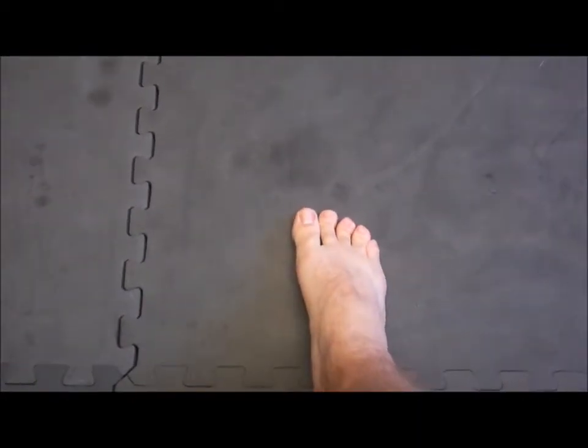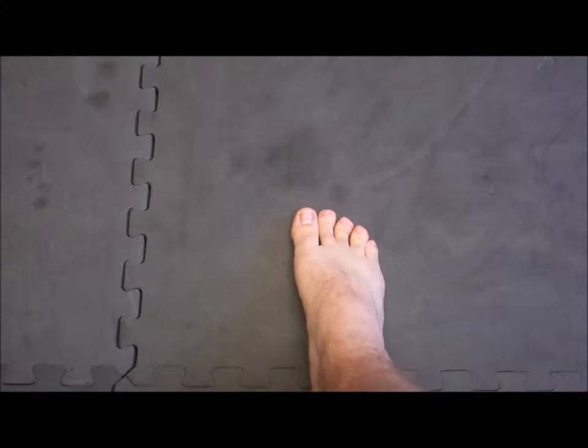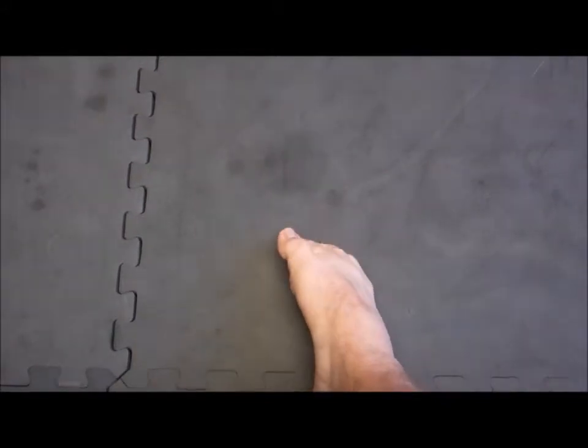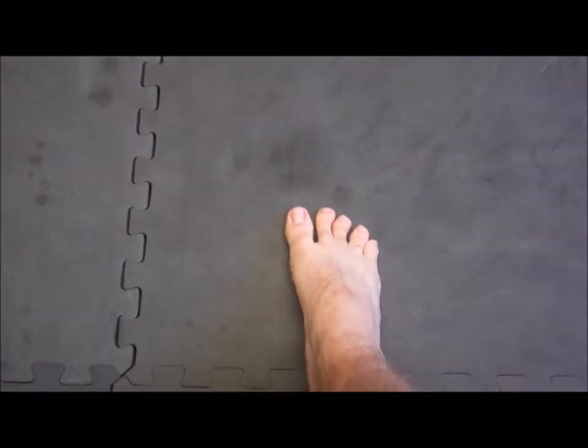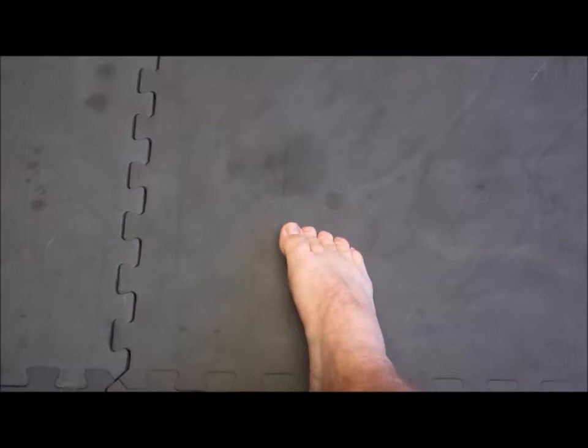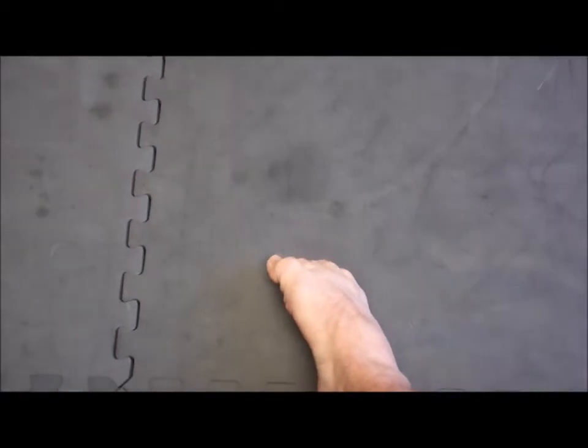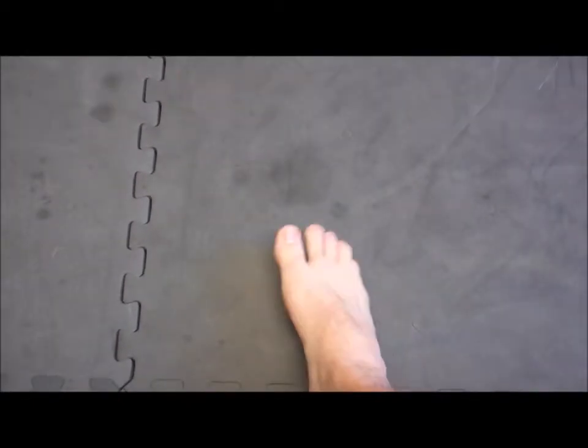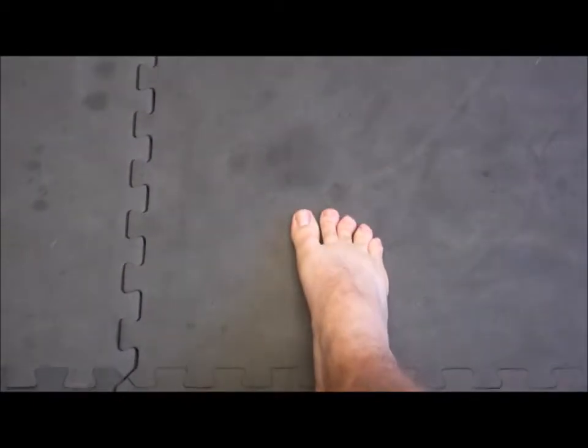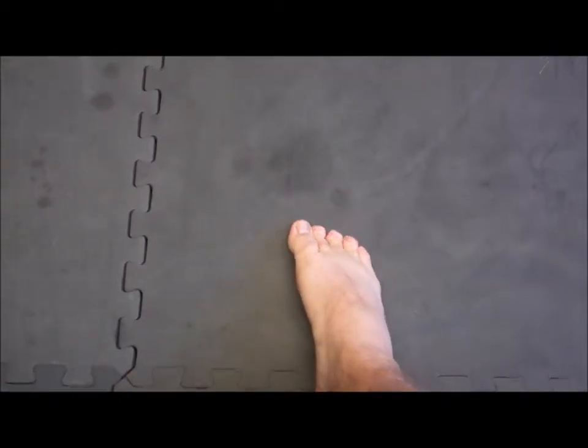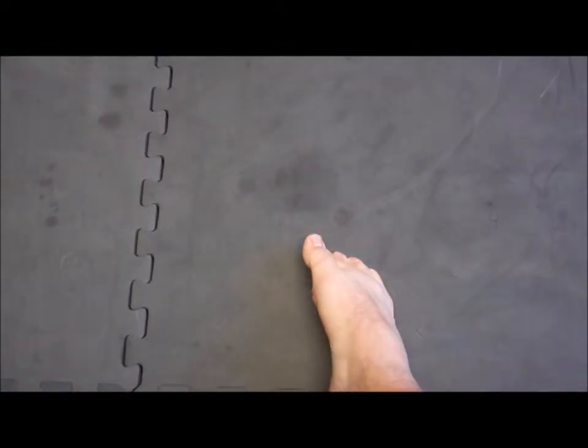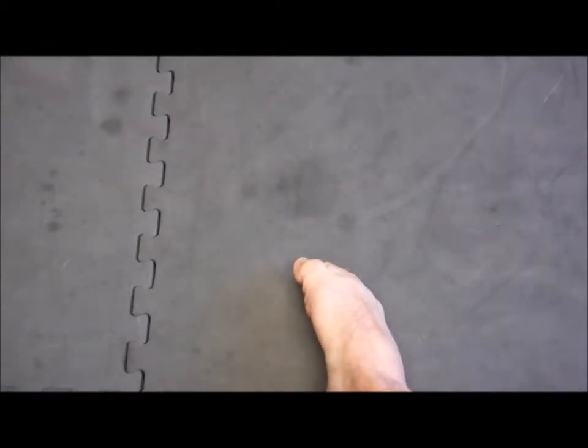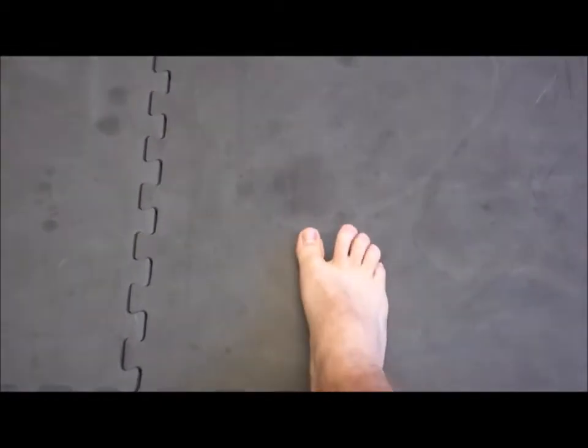Then what I want you to do is do the same thing, but I want you to accentuate an arch. Really try to squeeze that arch up.